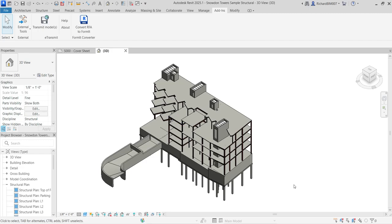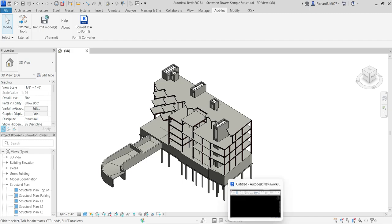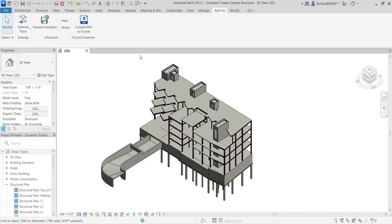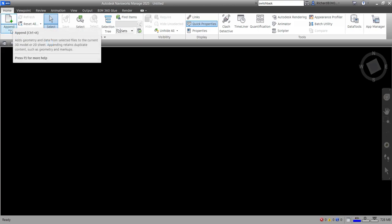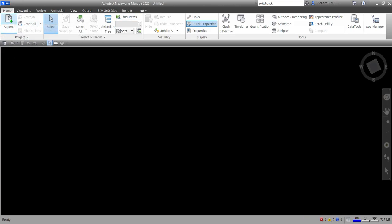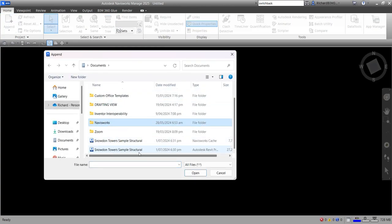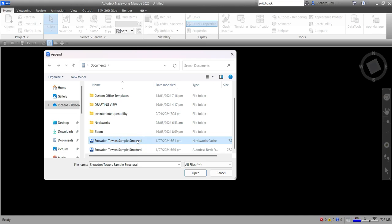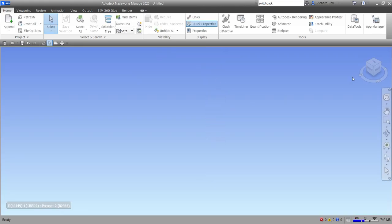Now I'll open Navisworks. You can close the Revit project file if you want — Navisworks will automatically reopen it when you run Switchback. In Navisworks, I'll create a new project and append the NWC cache file I just exported. Click the file, open it, then use the isometric view icon or the ViewCube to zoom in on the model.